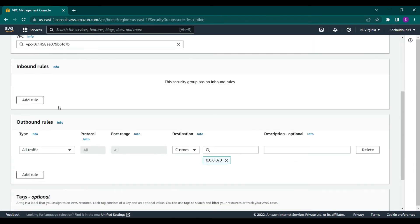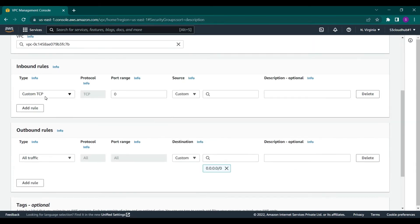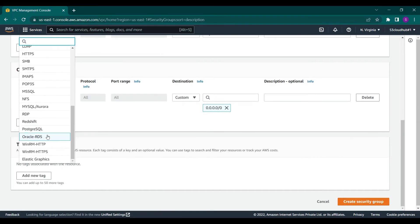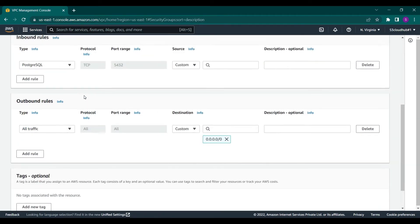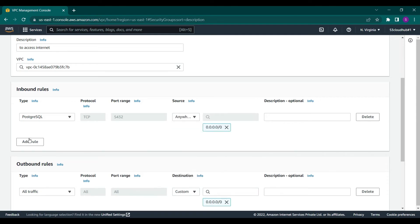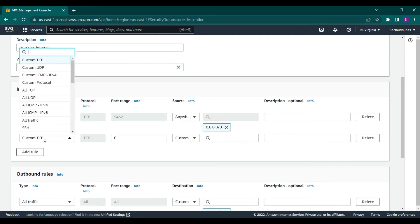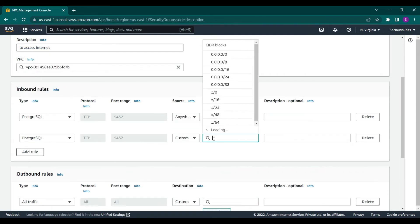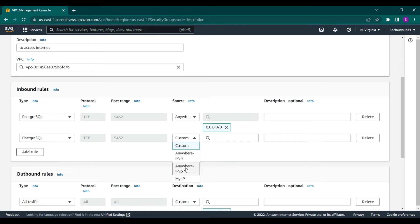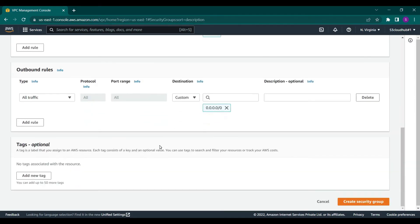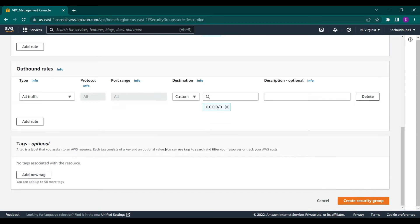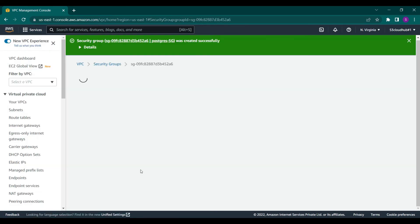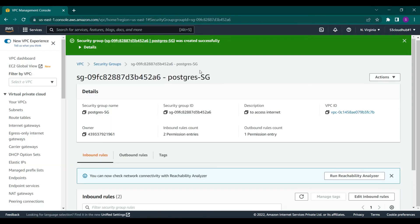Now let's add an inbound rule. In type, select PostgreSQL. In source, select anywhere IPv4, and then the same thing for IPv6. The outbound rule should be good, no need to change this or tags. Click on create. There we go, we're able to create a security group for our database instance.